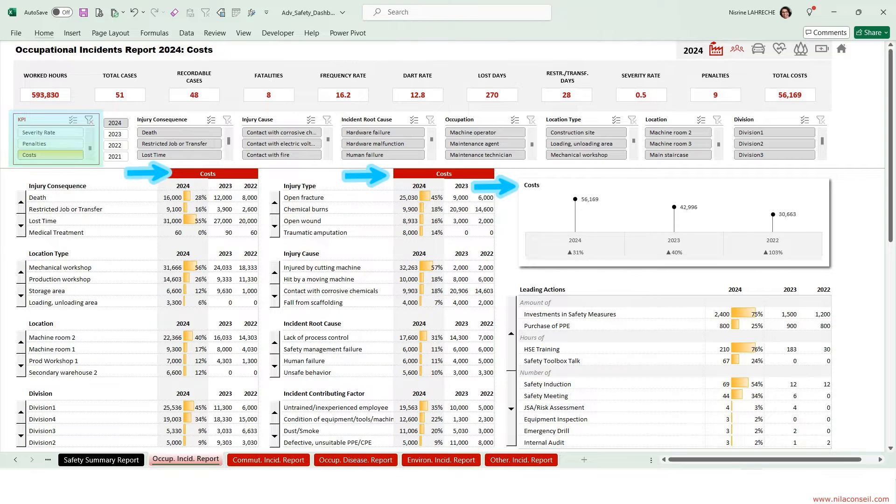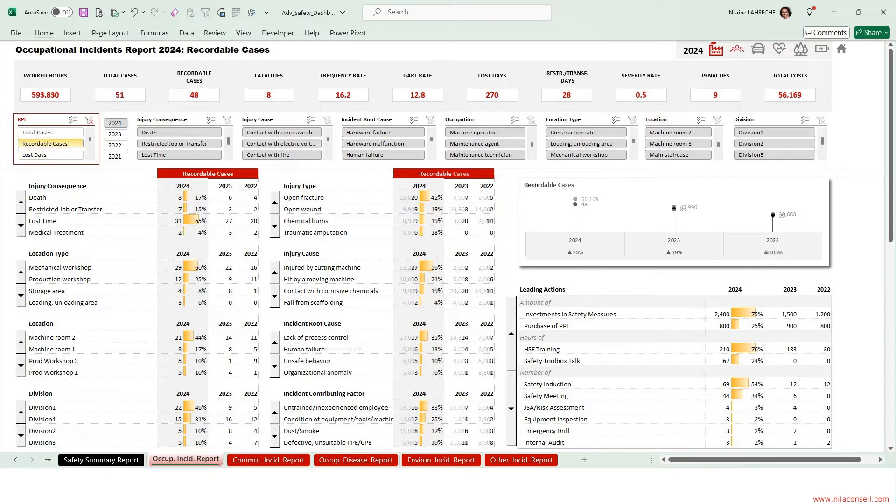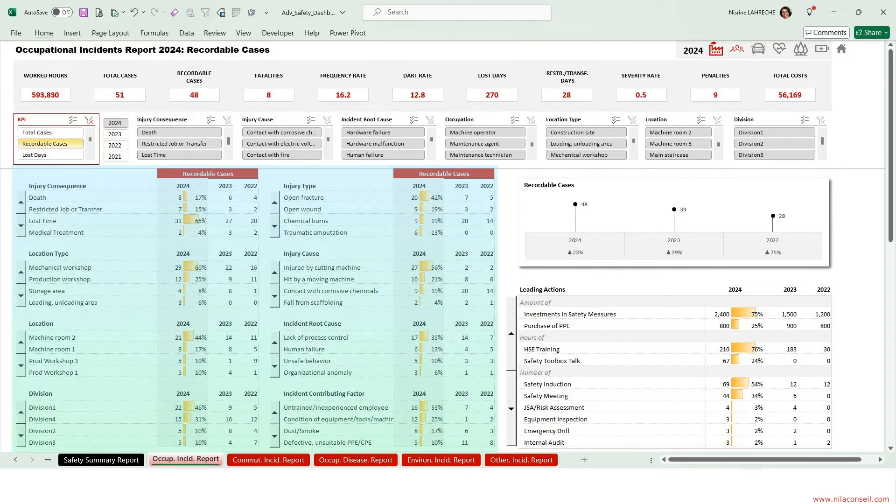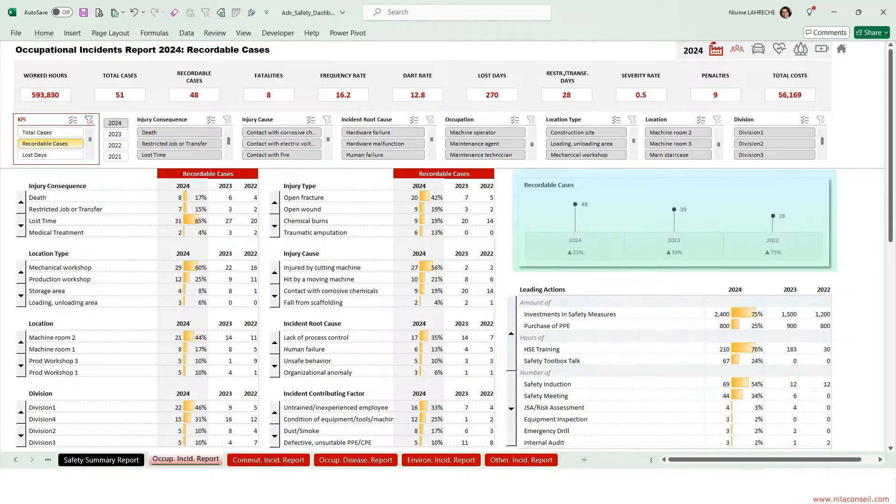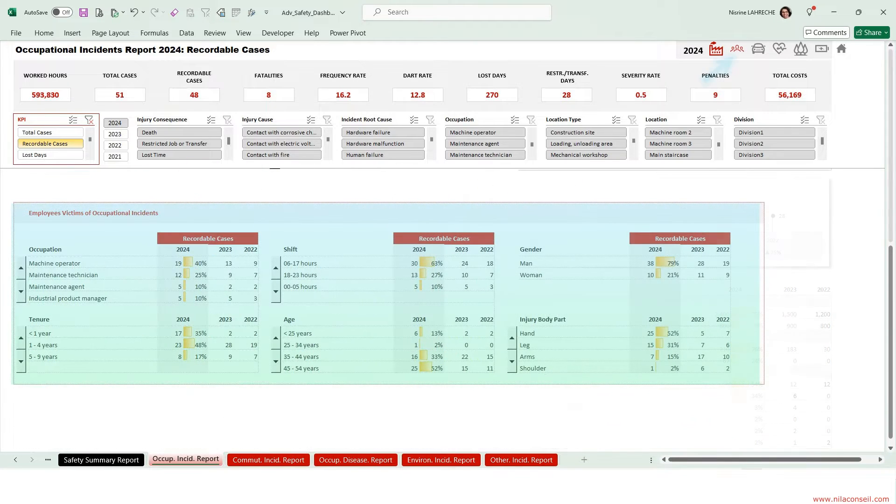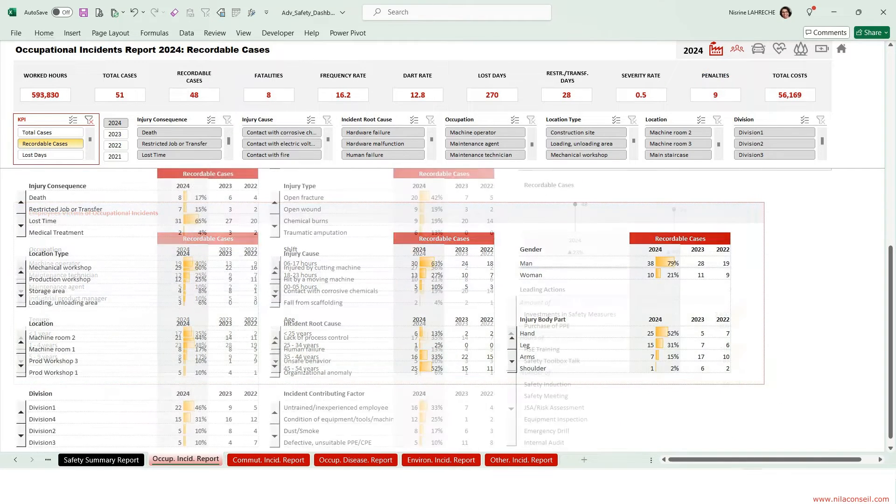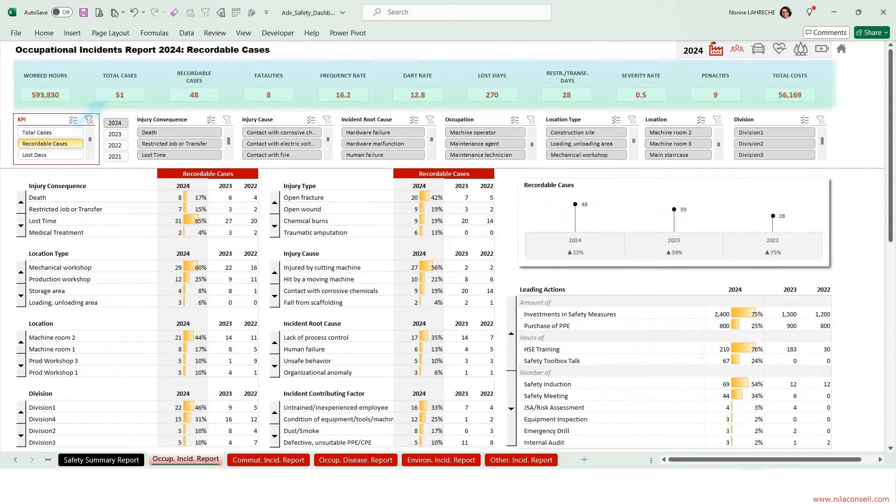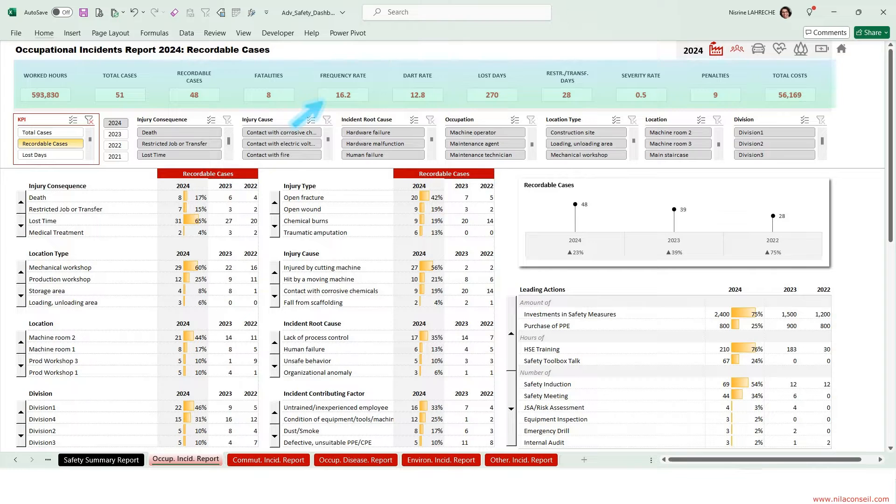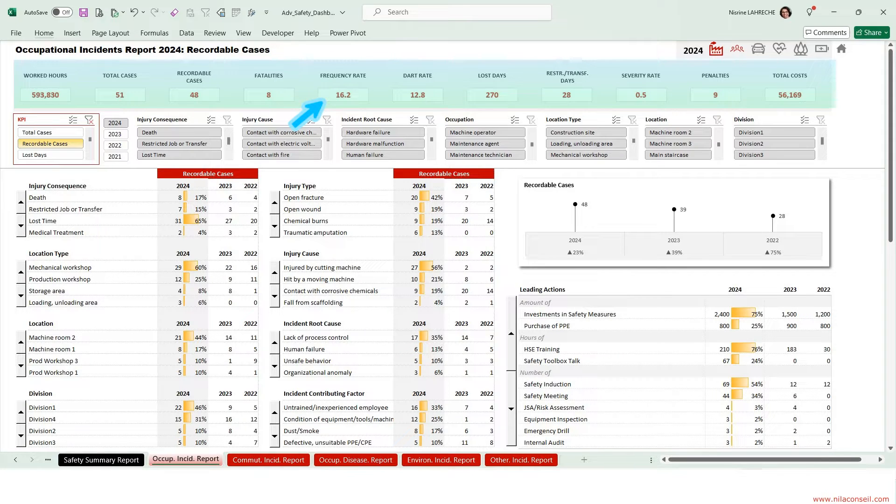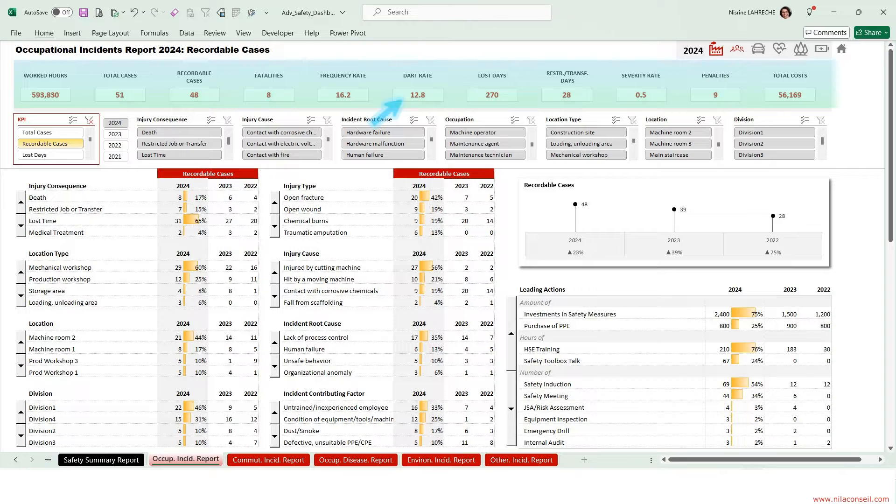It includes Penalties and Total Costs, Incident Analysis, Leading and Lagging Indicators, KPIs Trends Over 3 Years, and Victims Analysis. Of 51 work-related incidents, 48 were recordable. Total Recordable Incident Rate for 2024 is 16.2. Days Away, Restricted, or Transferred Rate is 12.8, and Severity Rate is 0.5.